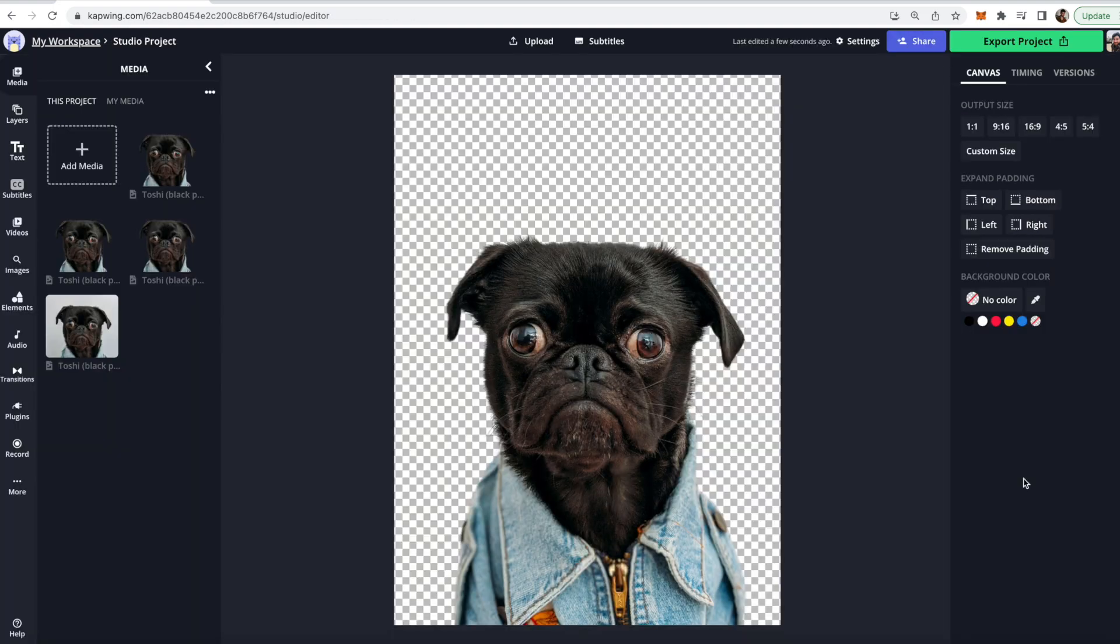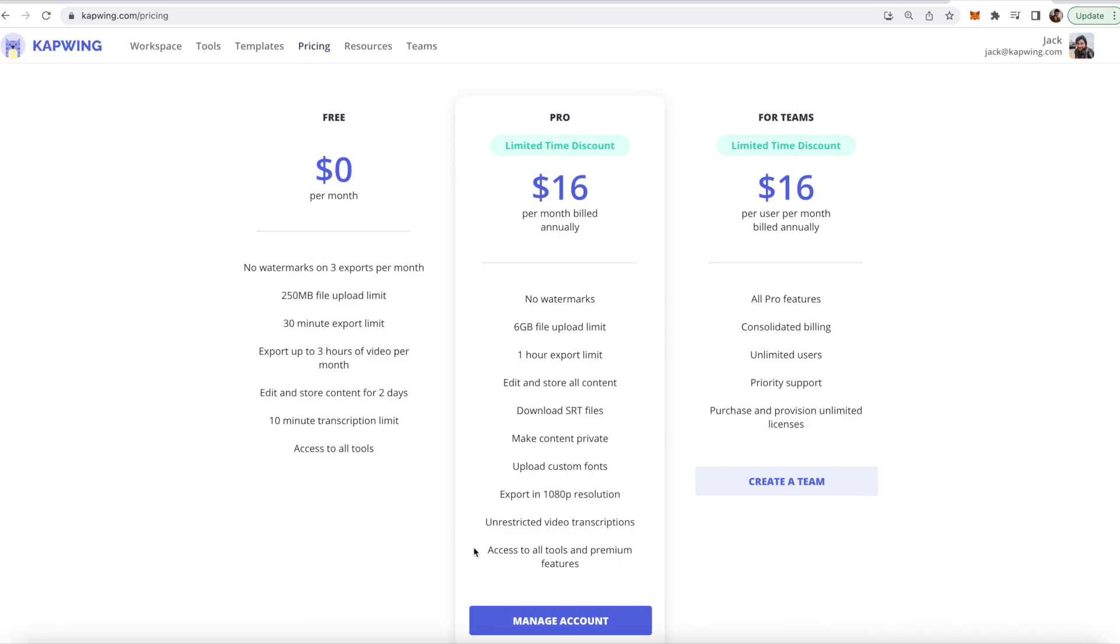You should keep in mind that with Kapwing you only get to remove three image backgrounds for free each month. If you need to do more than three image remove backgrounds per month you're going to need to sign up for pro but you are able to do three completely for free so I hope this does help you.